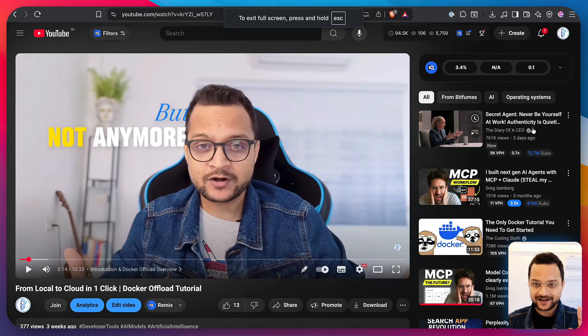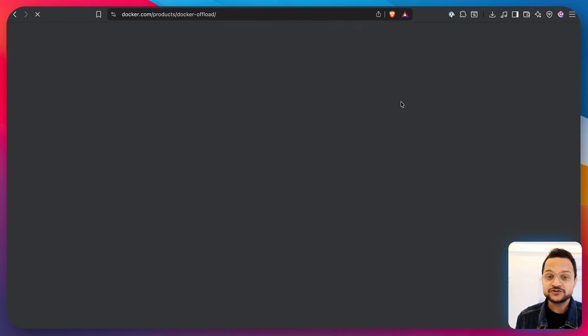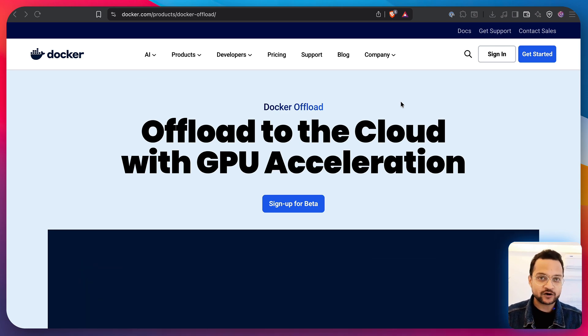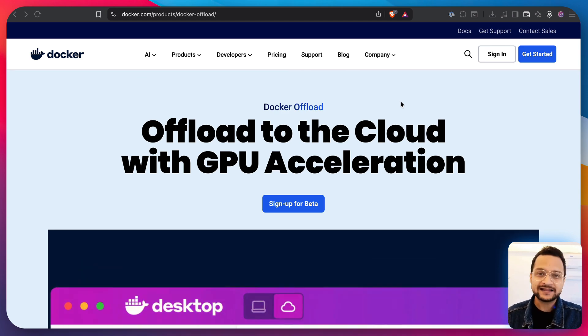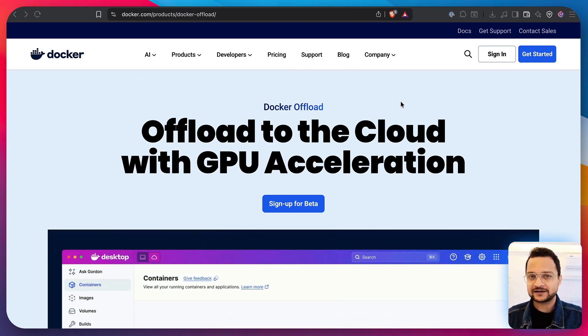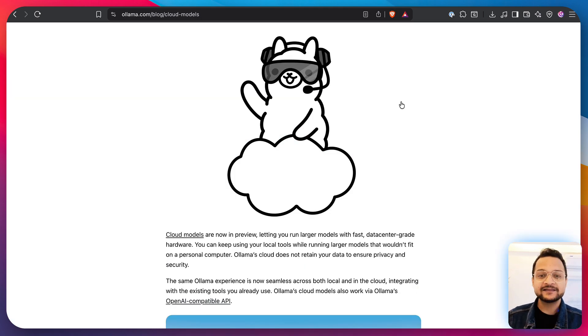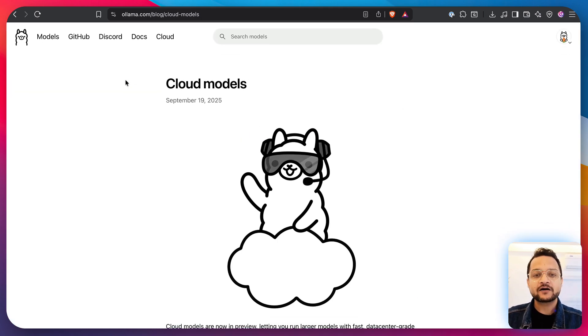So, I was talking about Docker Offload which allows you to run heavy models over the cloud. That means providing the GPU for you. But this thing exactly is now available on Ollama Cloud.